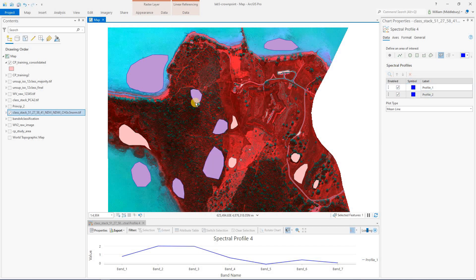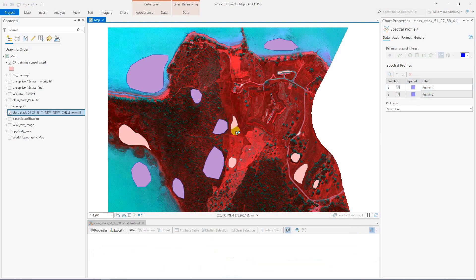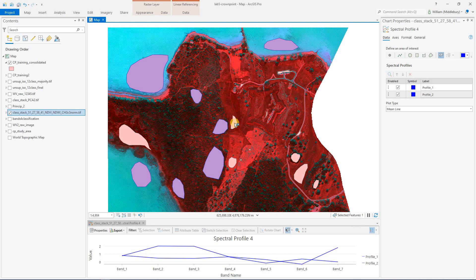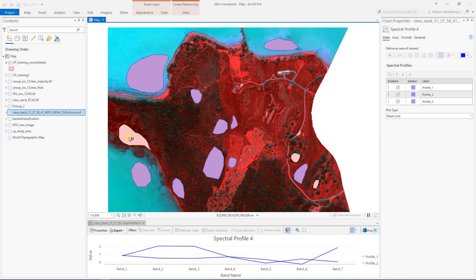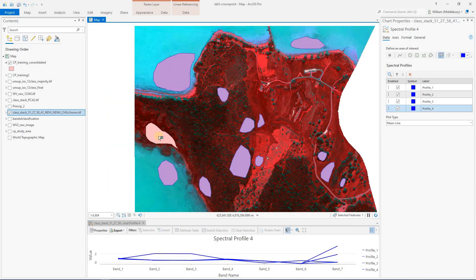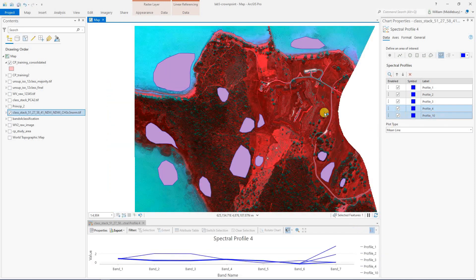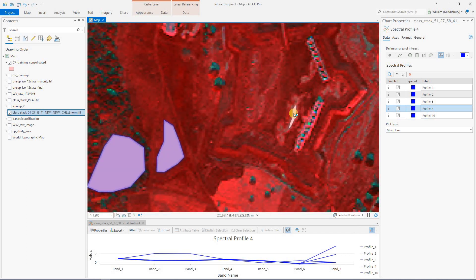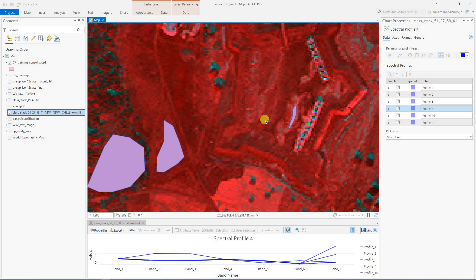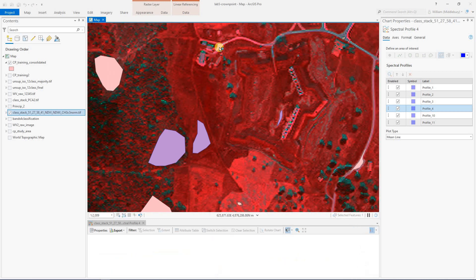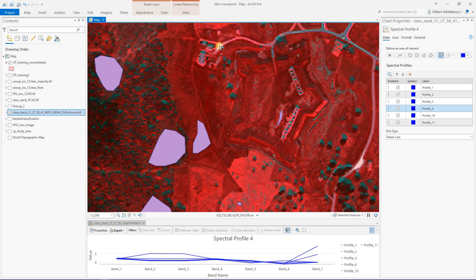Profile two is going to be scrub brush. Profile three is going to be grass. Profile four is going to be forest. We're going to keep going. Five is going to be wetland. I guess now that's 10 is wetland. 11 is rock. And finally, 12 will be road.